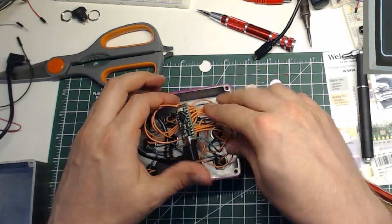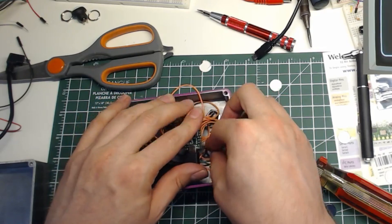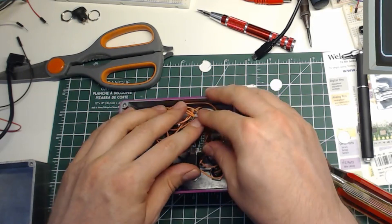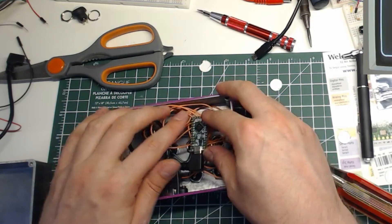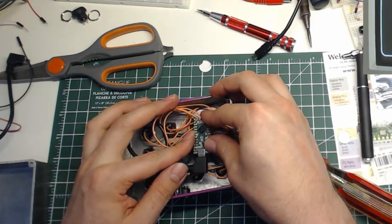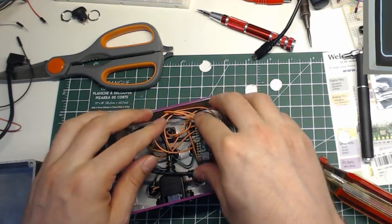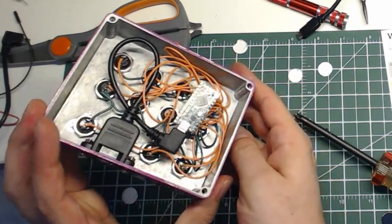Now gently push the wires down to make them fit within the enclosure. You'll find that the stiffness of the wires will help to hold everything in place. Here's how it should look when you're finished.